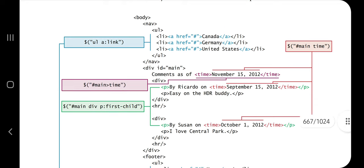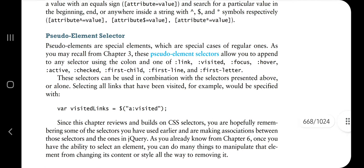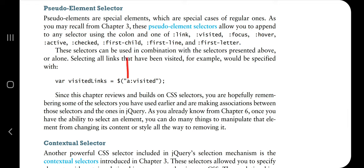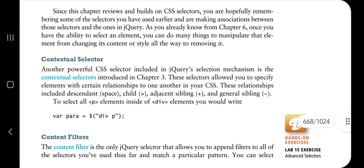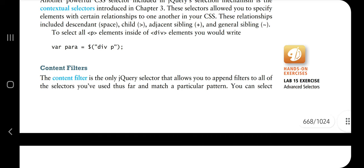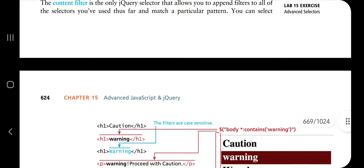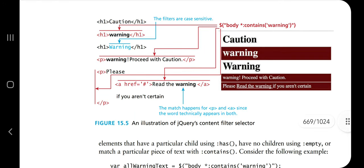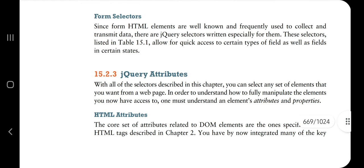The attribute selector syntax is straightforward. A pseudo element selector specifies not just a tag name but also what value it has — for example, 'visited'. A contextual selector selects elements contextually, such as div p — selecting a p tag inside a div. A content filter fetches specific things and is case sensitive — for example, 'body:contains(warning)' with a lowercase 'w' selects only that specific case. Form selectors select elements from within a form.